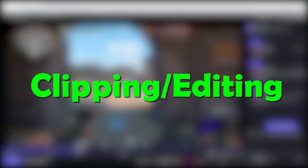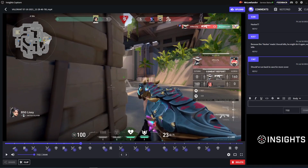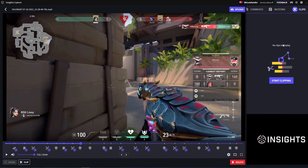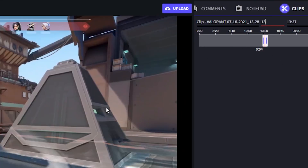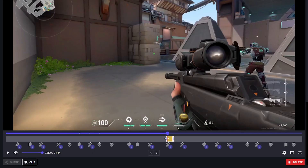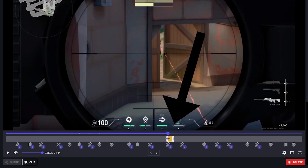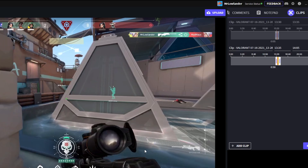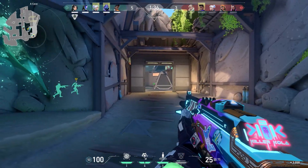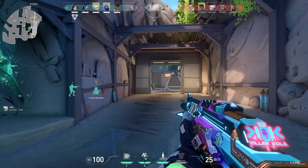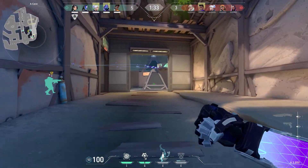The last thing we're going to discuss is editing. On Insights you can edit the highlights of your game or just edit a clip out. Click on clips, then put in your starting point and your end point — easy as that. Or go to the timeline and drag the start and end point of your clip. You could also fuse two clips together by clicking on add clip. And this is it — an introduction to how you can record, edit and share your games.